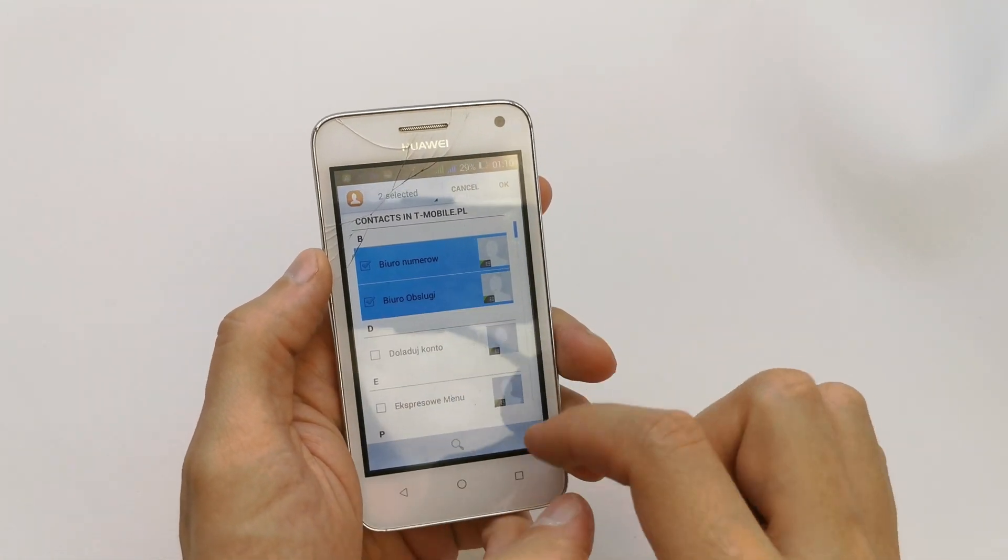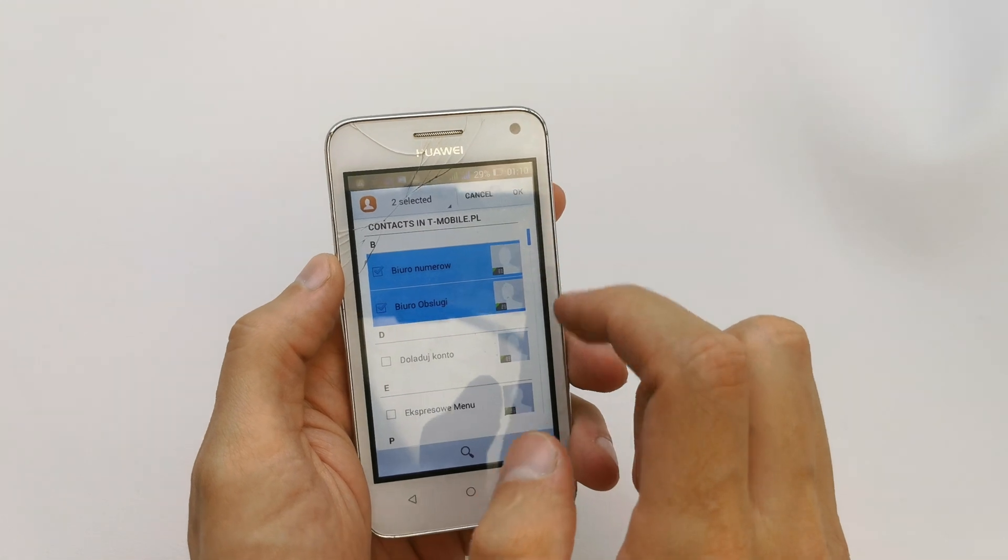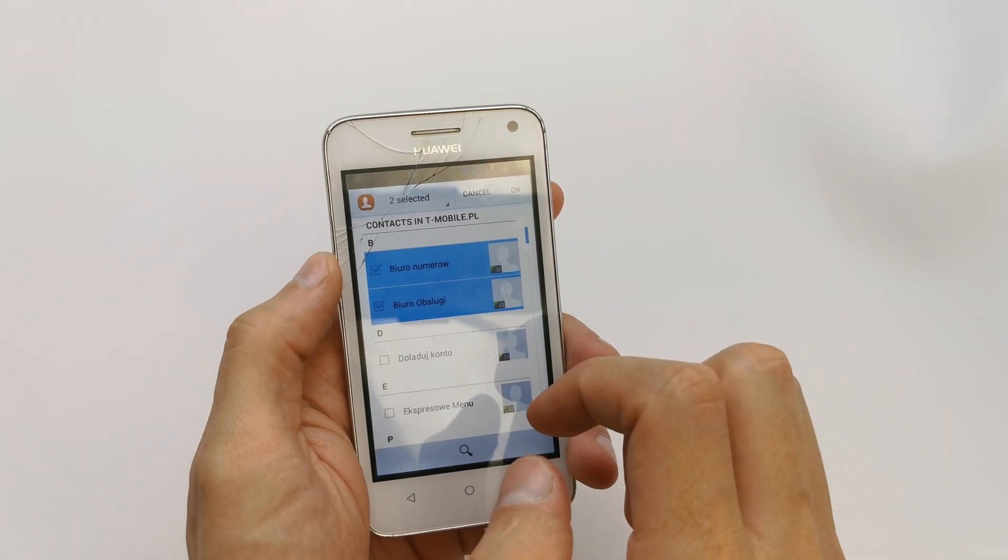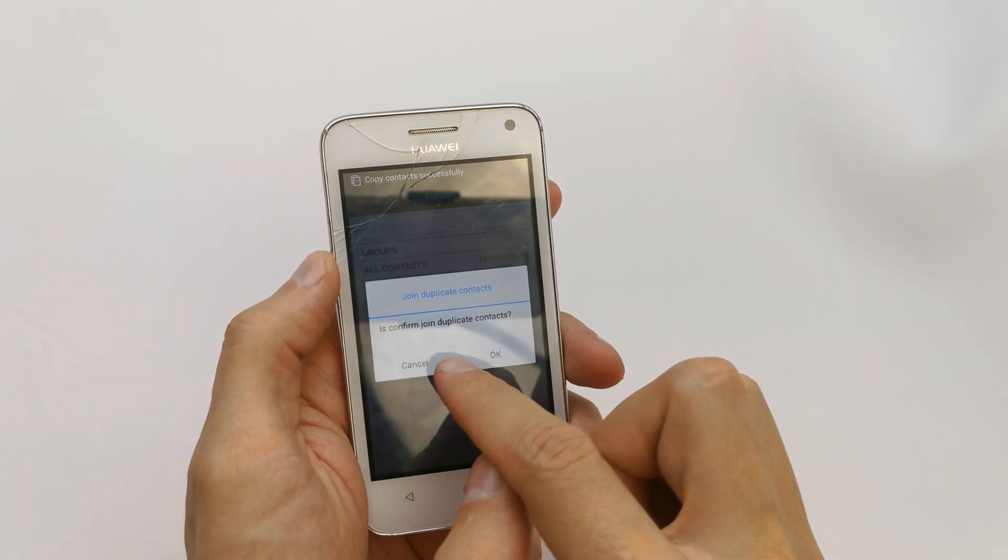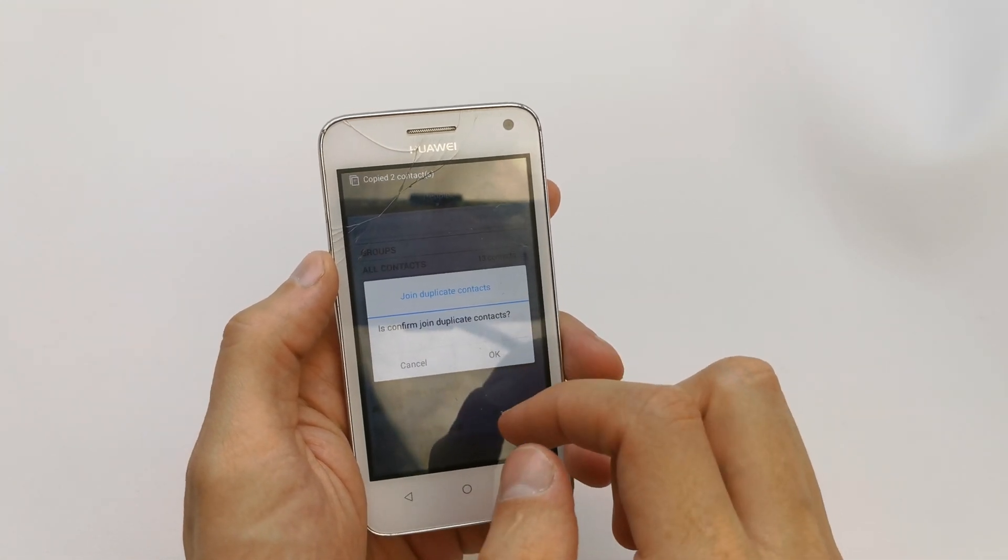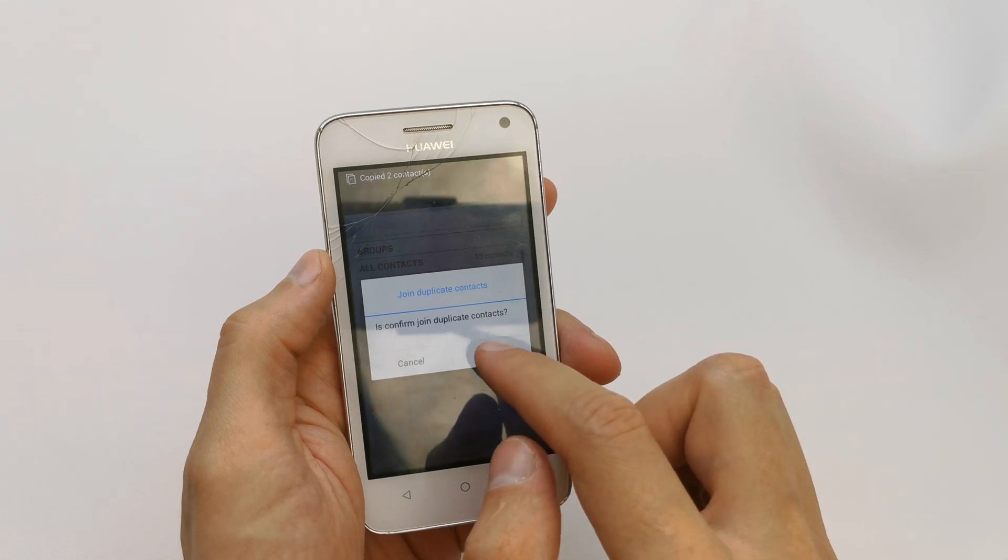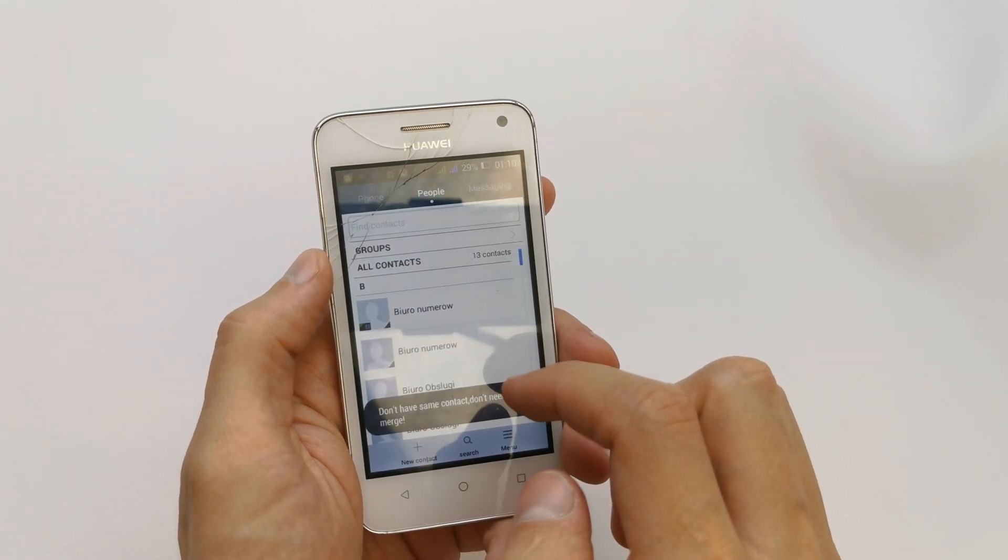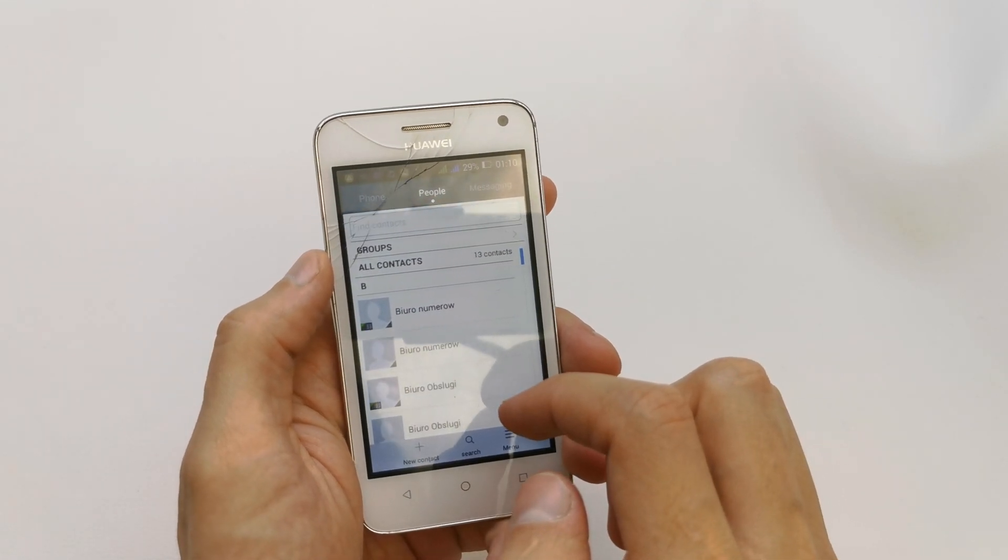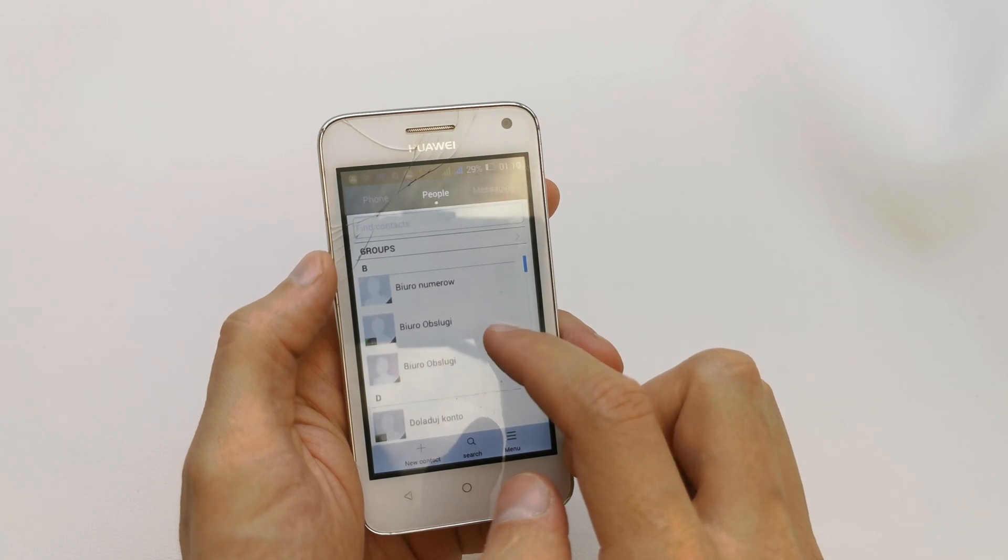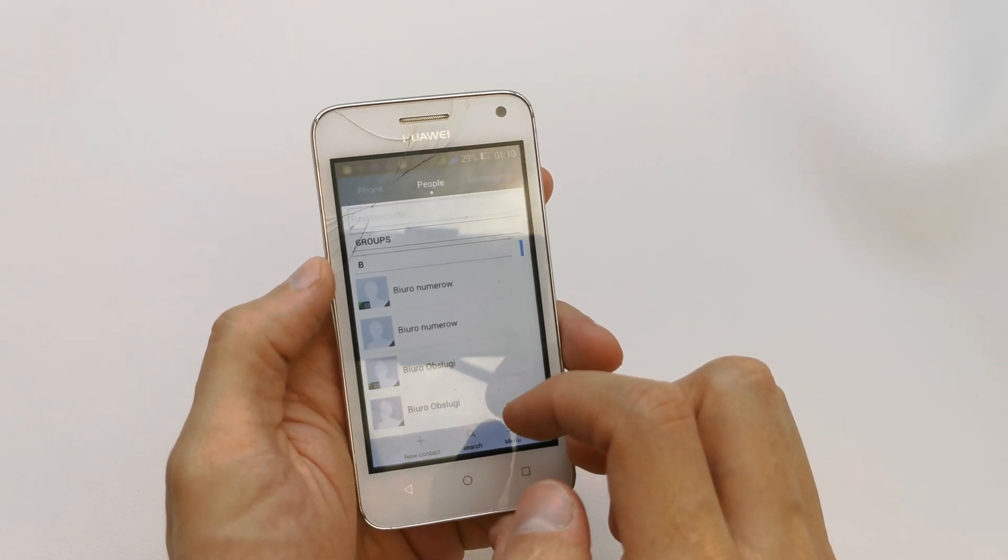...choose the number which you want to import. Okay. I have duplicated my contacts anyway, I just want to import. And here you have import contacts from your SIM card into your phone.